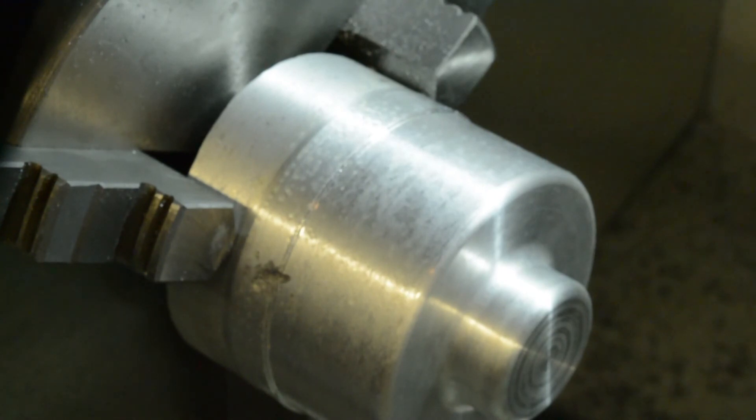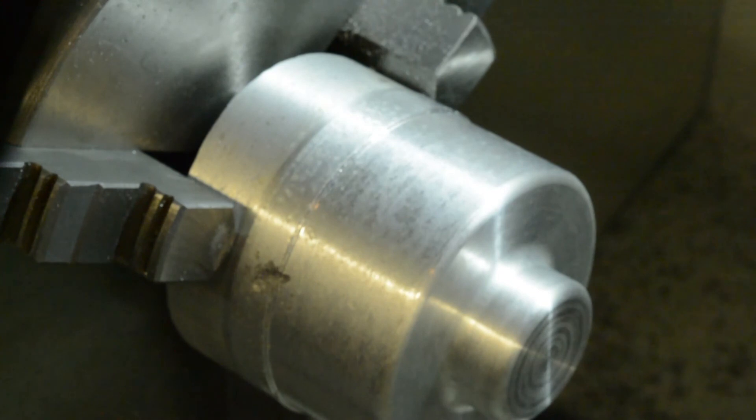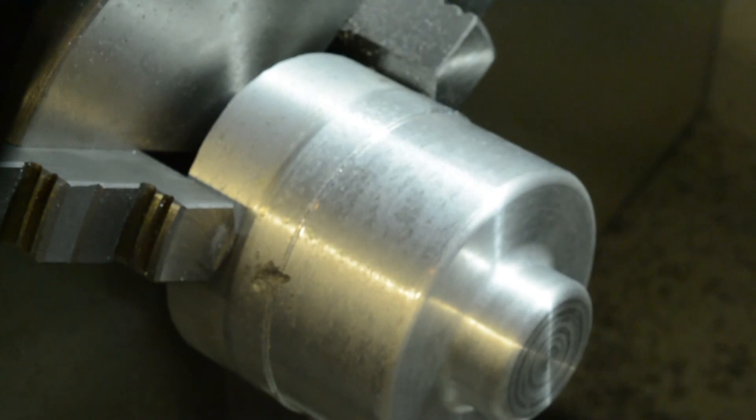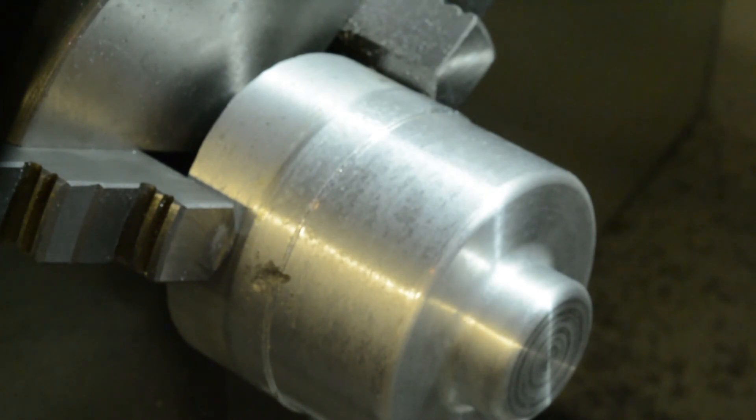All right, that's it. Part's done. So for this part, we would now take it out of the chuck, flip it around, reset our Z zero point, and run the second operation program to finish the part.